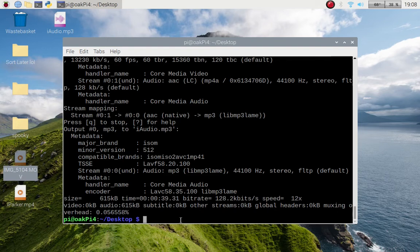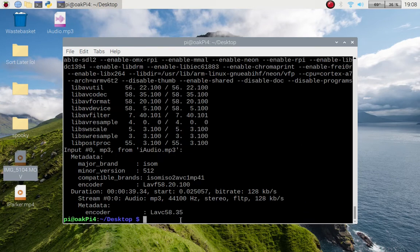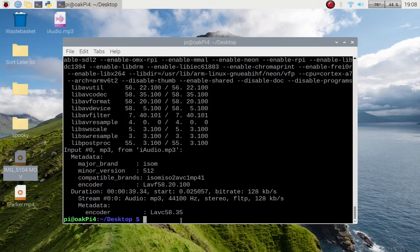So there you go, you can actually find all that information out by using ffprobe, which comes with when you install FFmpeg. So if I pass in i_audio, press tab and it'll auto complete.